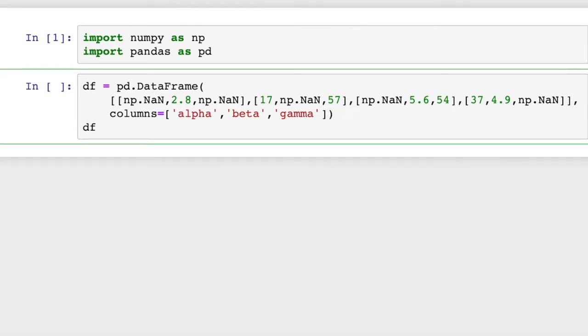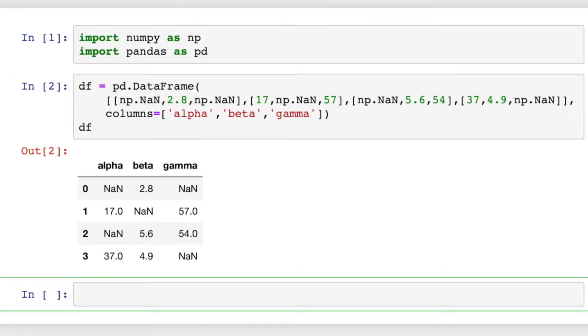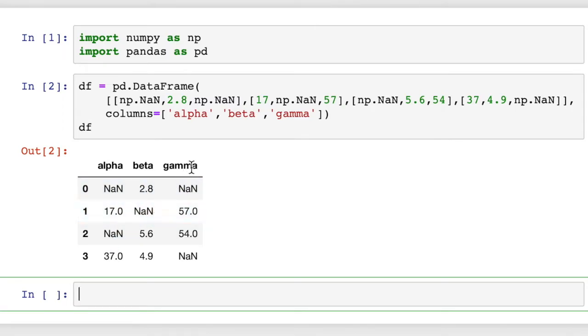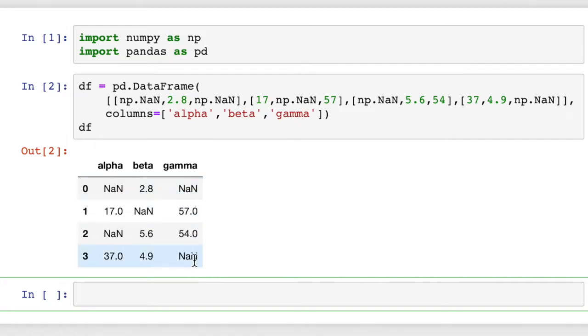We will print out that DataFrame, and that's what it looks like. That's what we're going to start out with: alpha, beta, and gamma. We have two NaN values in the first column, one in the second, and two in the third. So what we want to do is assume this is a much bigger DataFrame. We're going to figure out how to convert these NaN values to zeros for both specific columns, such as column gamma, or for the entire sheet.